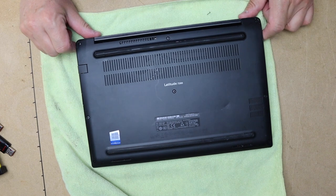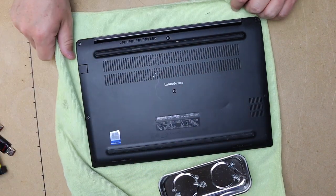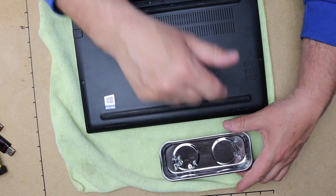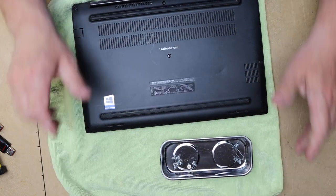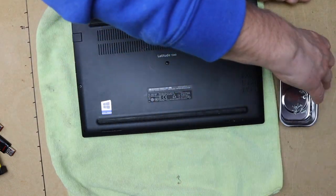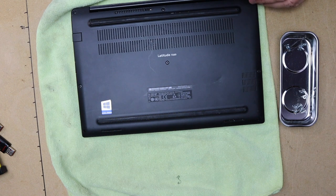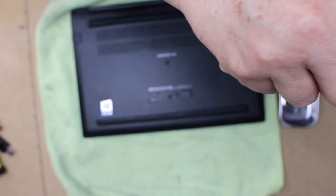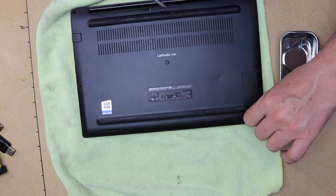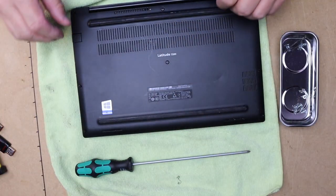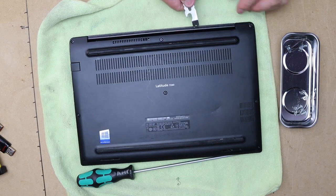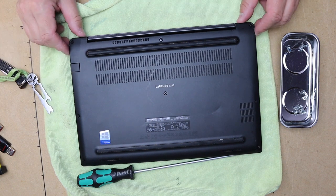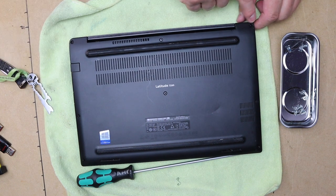I would always recommend getting yourself a magnetic screw holder and get started.